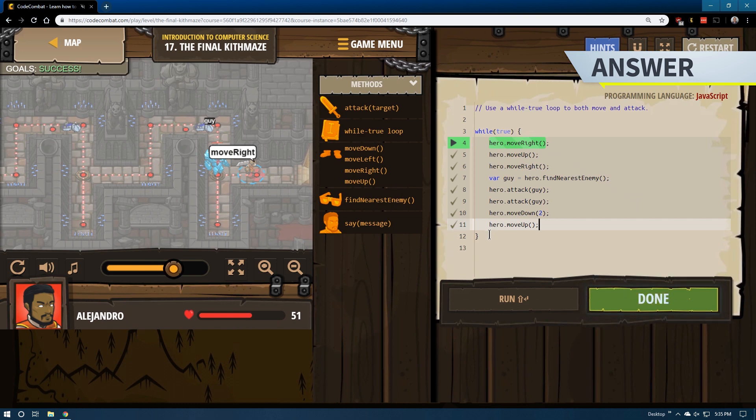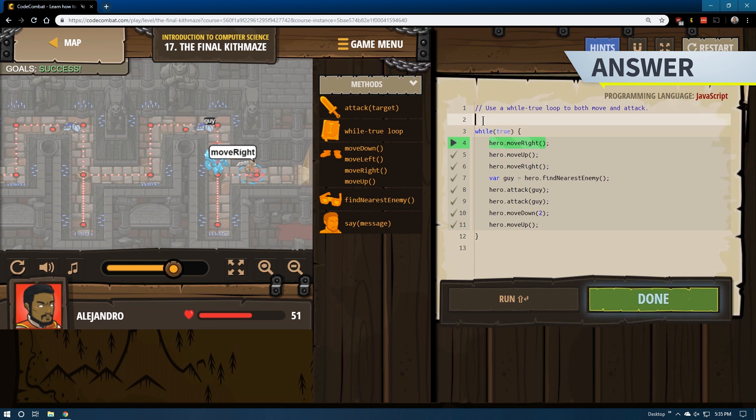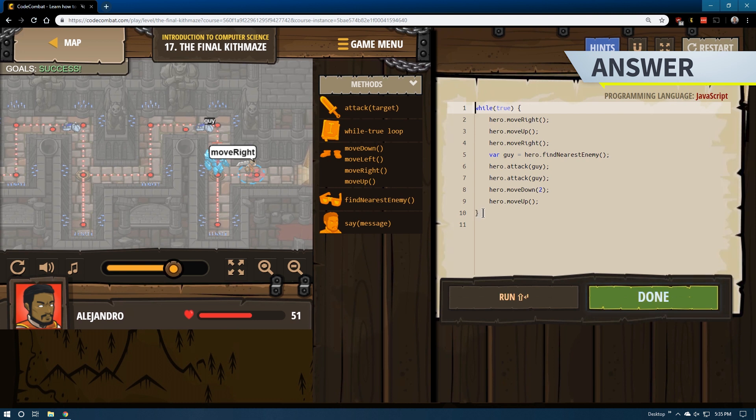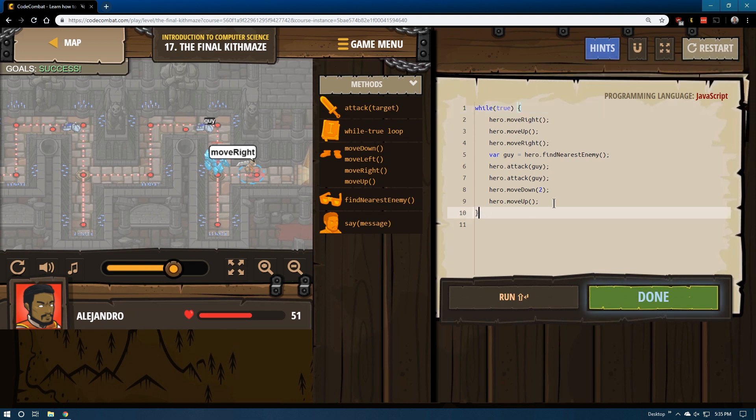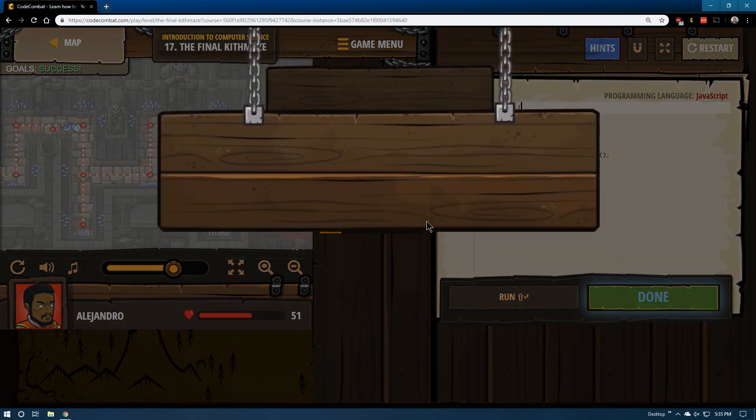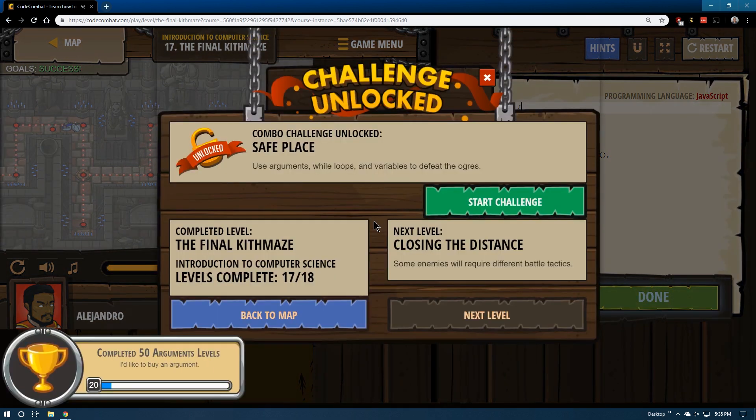This is considered under 10 lines because comments don't count, neither do empty lines, obviously. So, and you might say, well, but this is, no, the comments aren't going to count. So that's exactly 10 lines. Perfect. Done. And we are moving on to the next level.